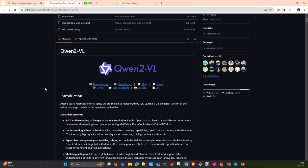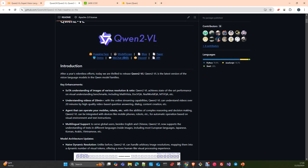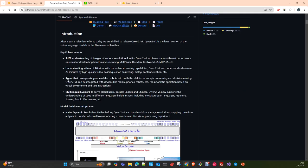I will later upload the notebook to the repository, and then I will put a link in the description of the video, so you will be able to find it and replicate what you are going to see in the video in your local environment.